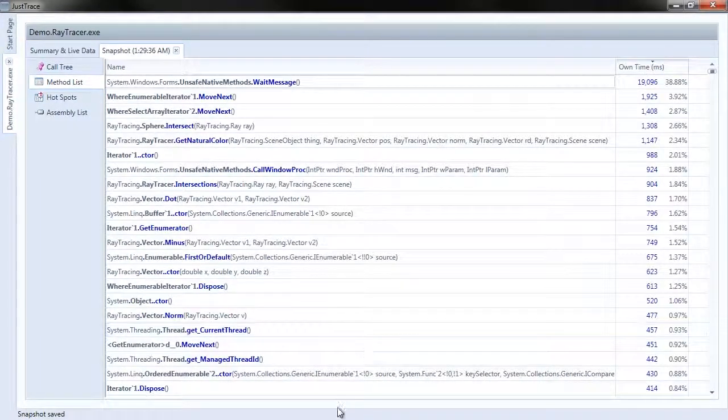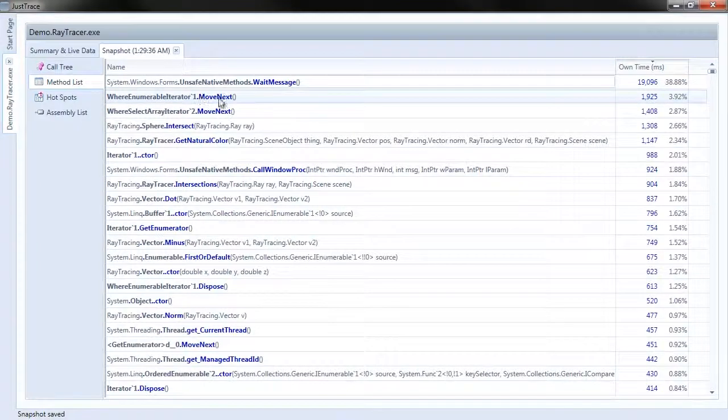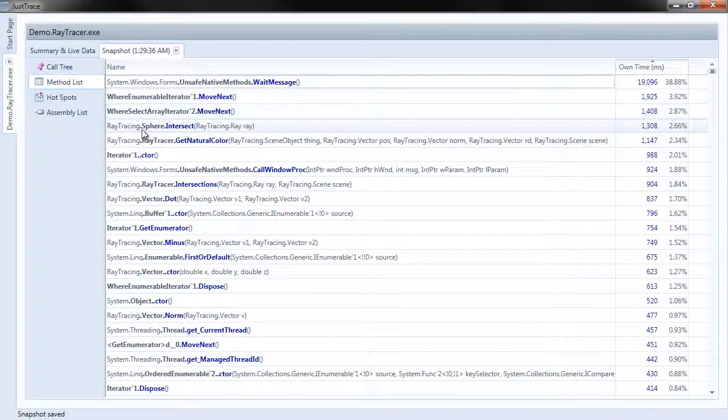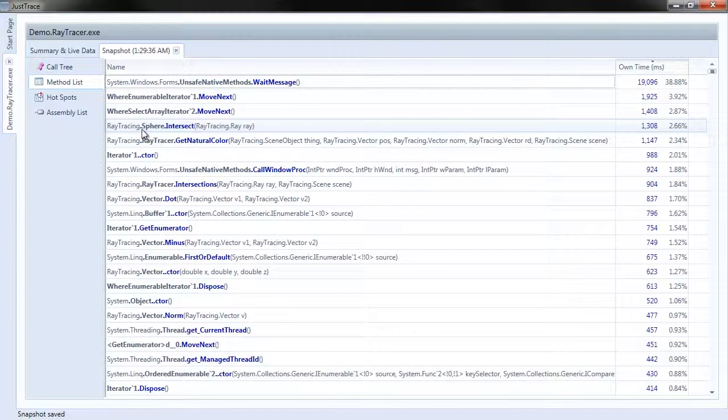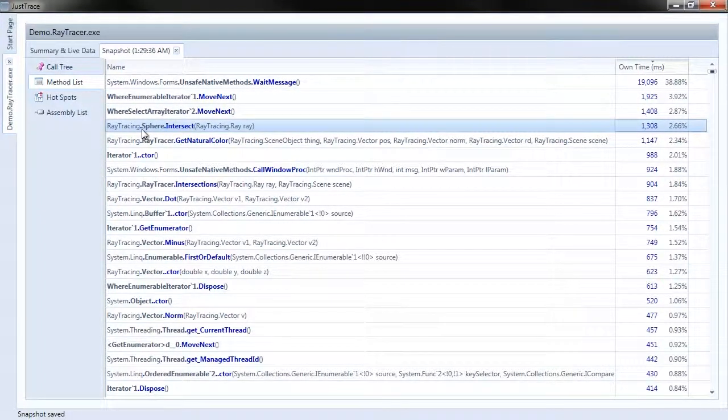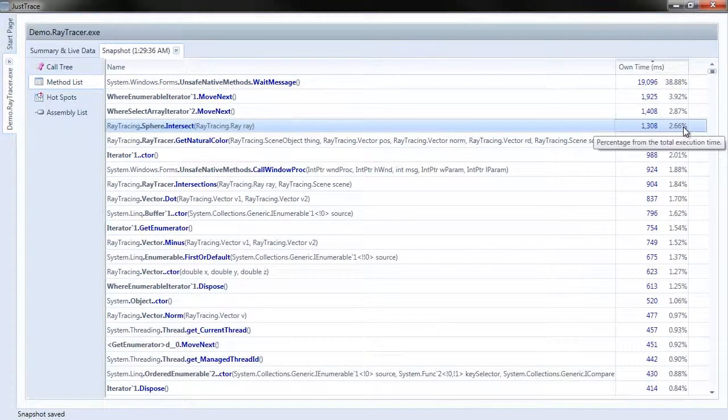I don't really care about the .NET Framework stuff, the Where Numerable Iterator or the Where Select Iterator. I care about the Ray Tracing namespace. I see raytracing.sphere.intersect is being held on to 2.66% of the time.